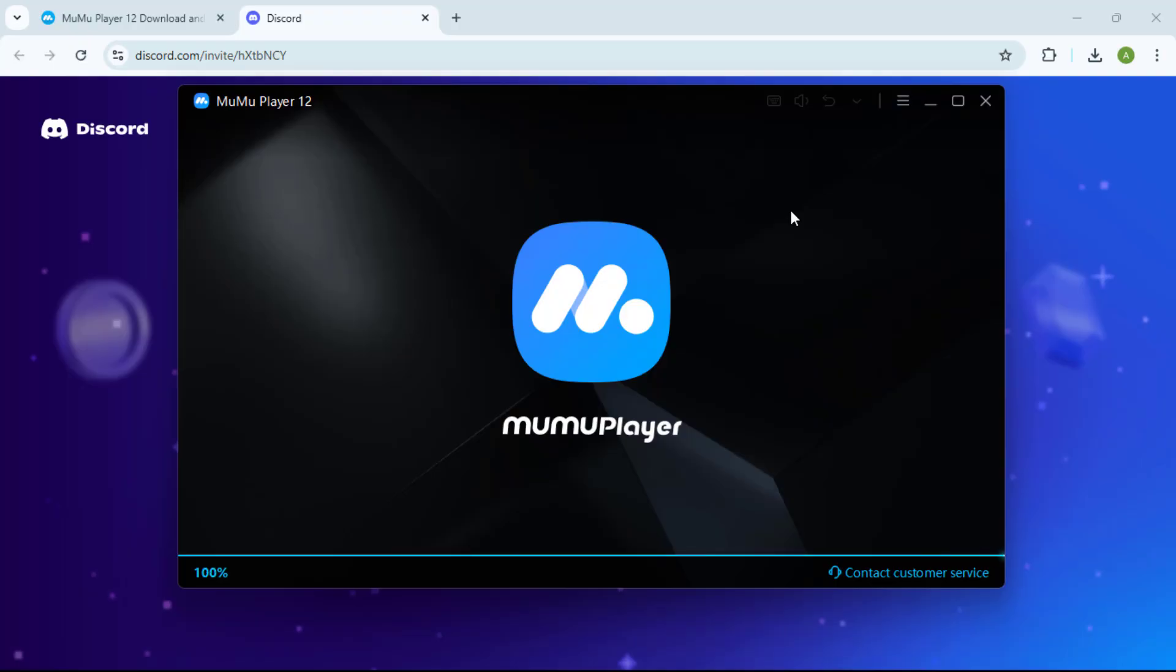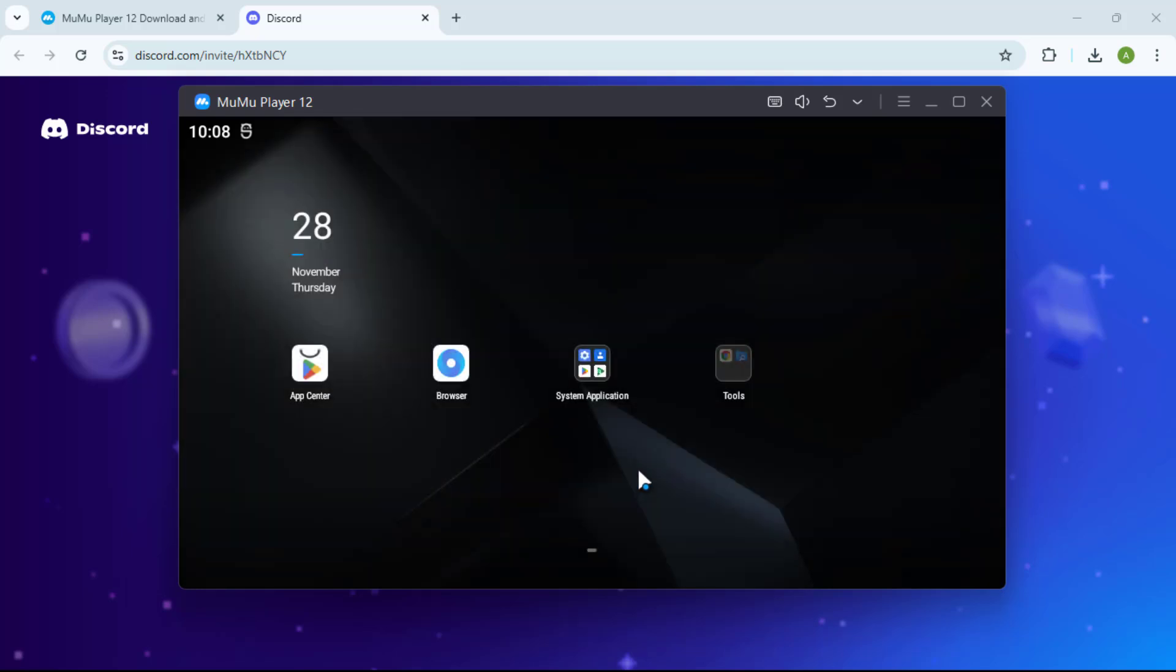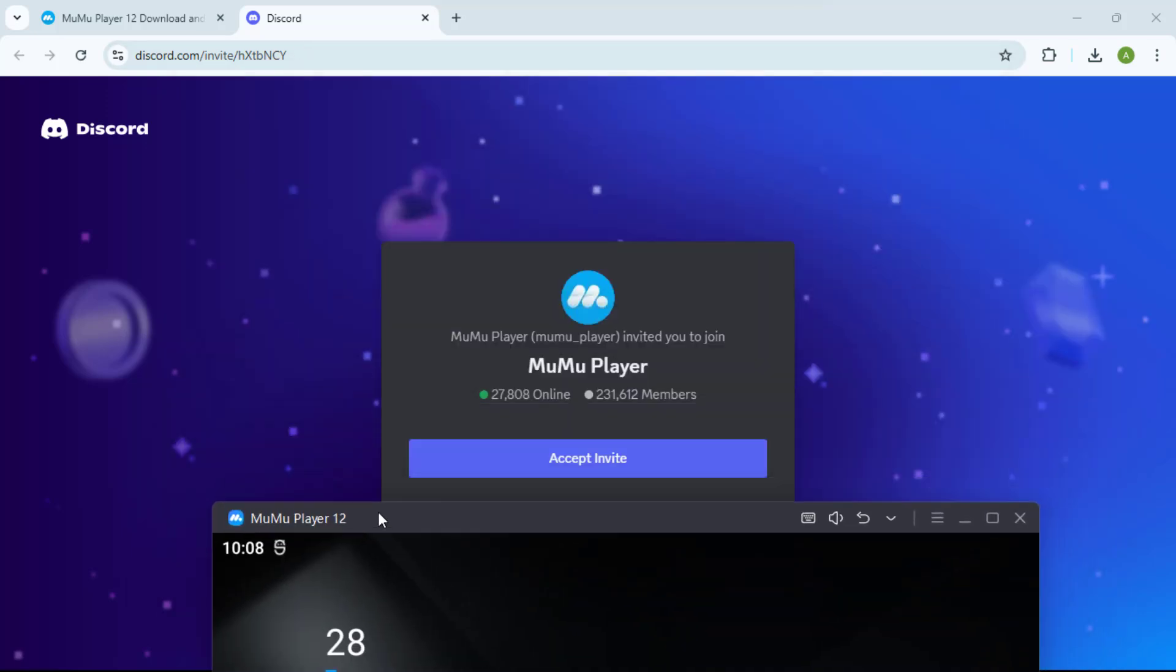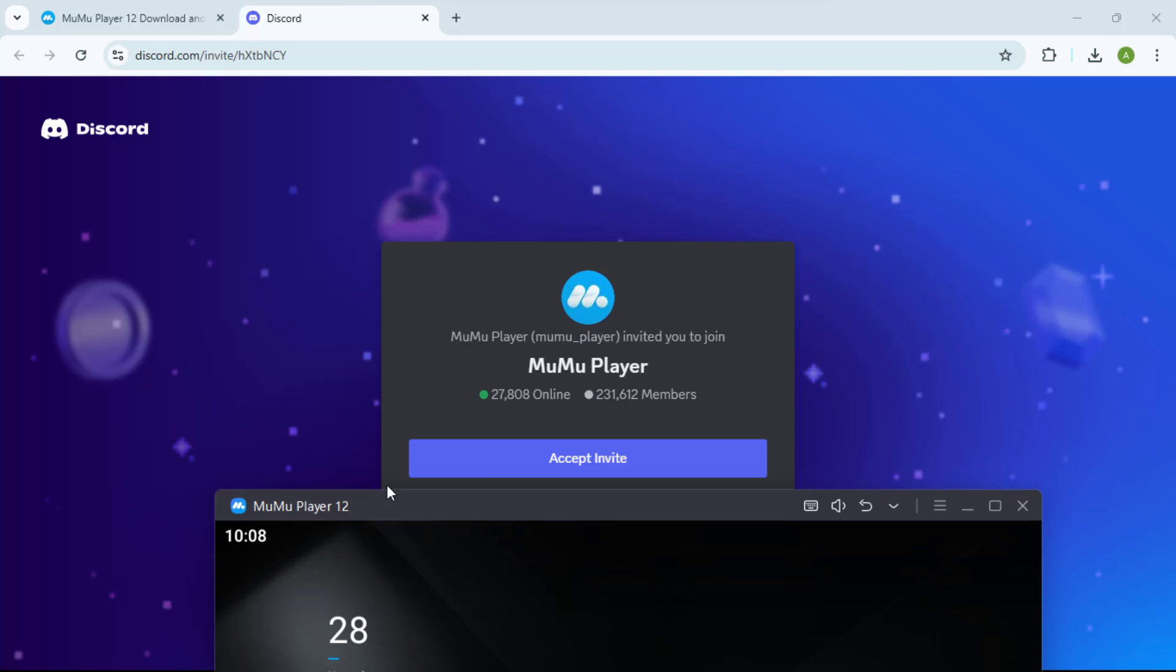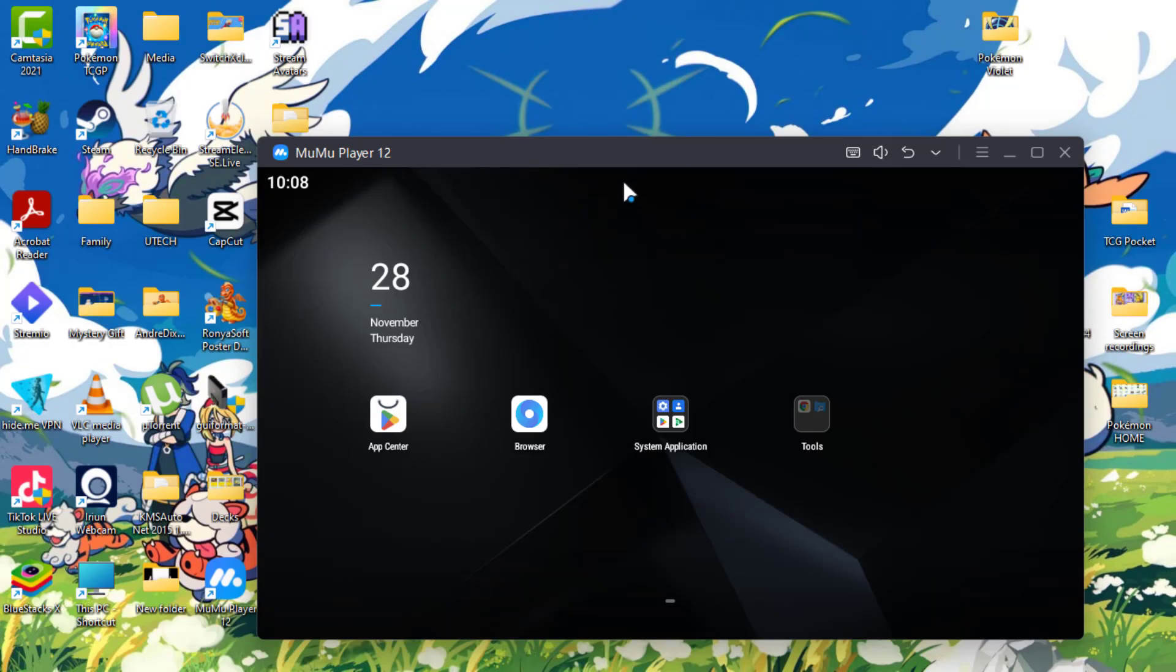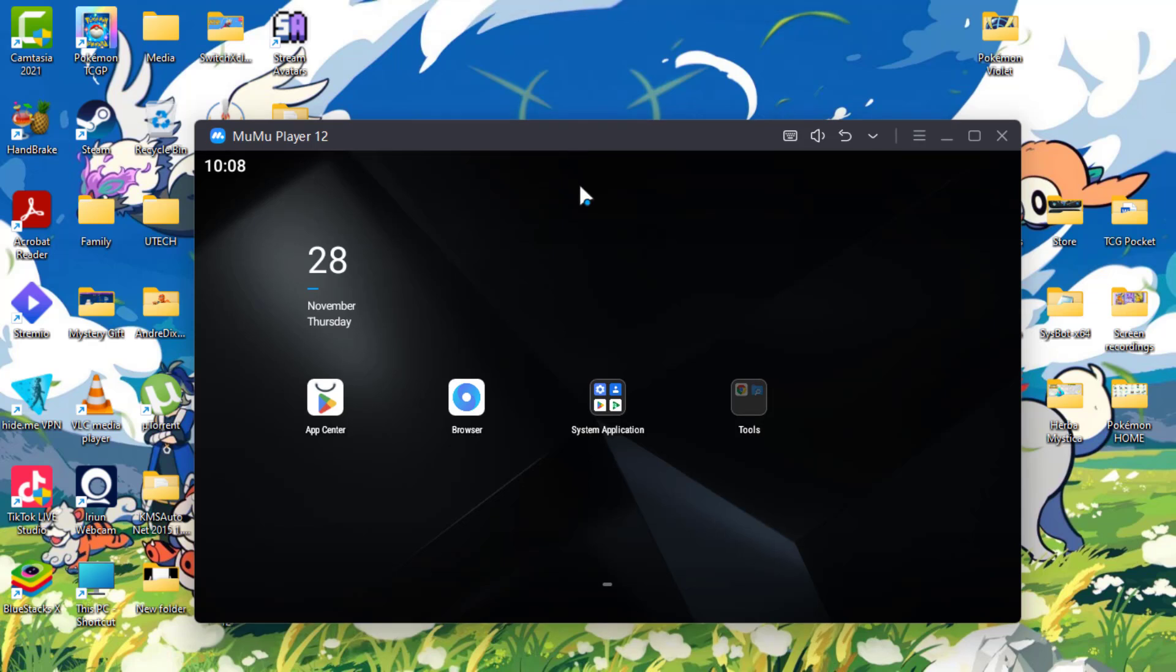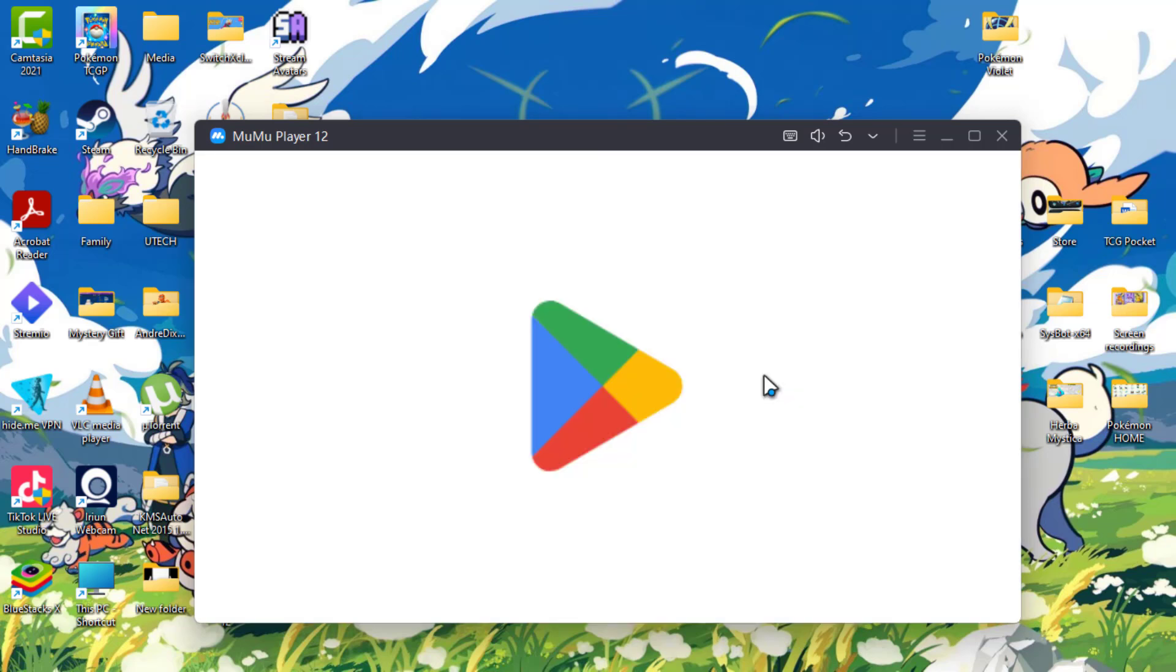Alright, so it brings us to a user agreement and privacy policy. Select accept, and it will also open up their Discord if you want to join. I'm not interested in that. So what we are going to do now, we are going to go to the Play Store and I'm going to sign in and download TCG Pocket.